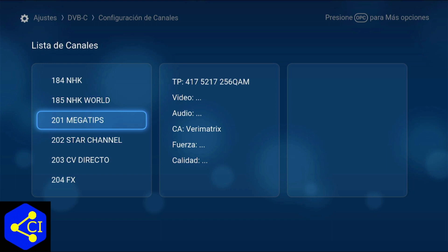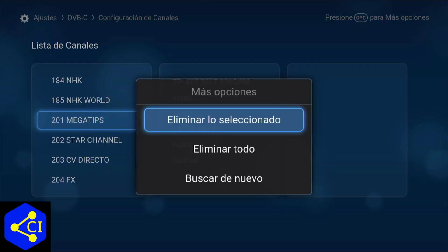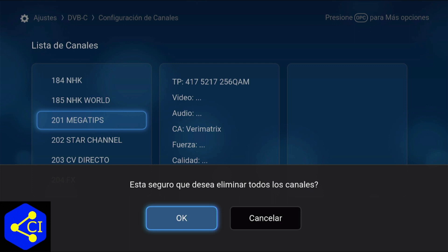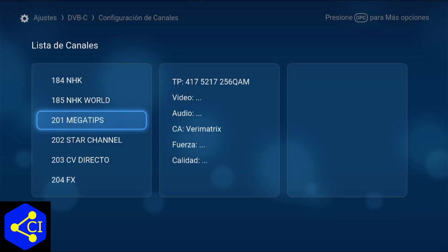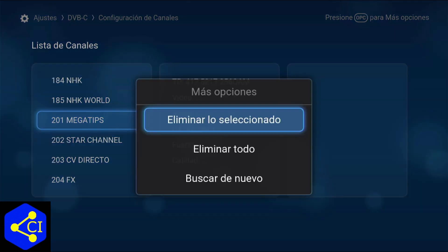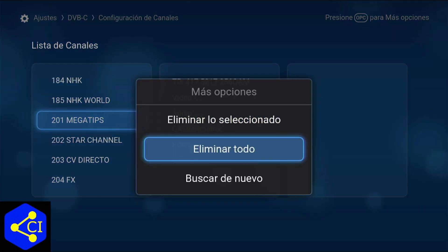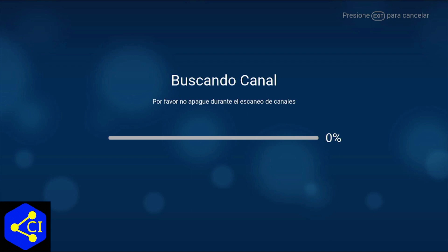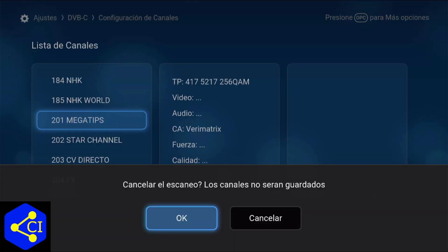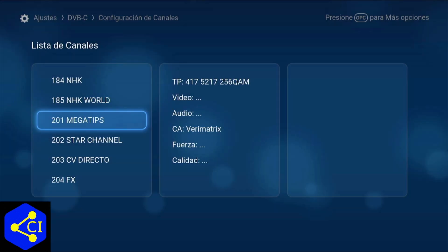Eso es para borrar uno. Pero como les dije, también está 'Eliminar todo': lo seleccionas y te va a decir '¿Está seguro que desea eliminar todos los canales?' y presionas OK. Y cuando quieres hacer un rescaneo, presionas 'Buscar de nuevo' y se va a quedar en este canal escaneando. Yo me regresé porque no me va a escanear nada al no estar conectado, pero así es como funciona — se agarra escaneando los canales.